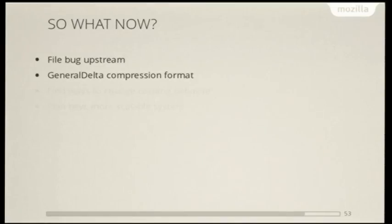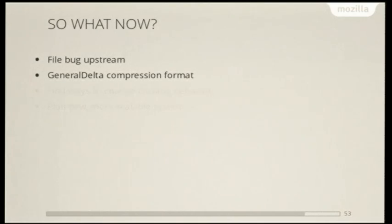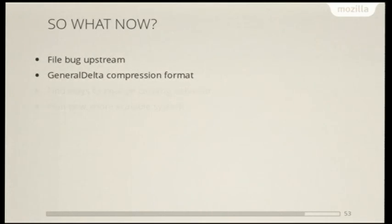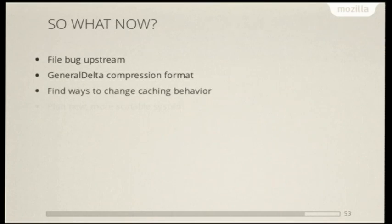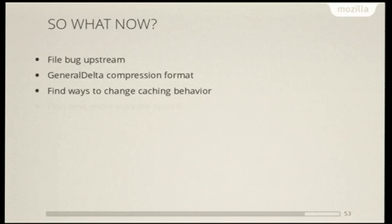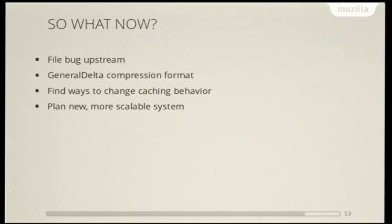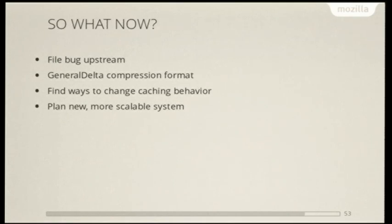We switched to a better compression format. This general delta format was introduced in Mercurial 1.9, and it provides about a 10x increase in speed and compression for some of the operations that it's doing, like storing metadata. We have to find some ways to change the caching behavior, and the way this has worked now is that we have some extensions that we're using on top of it to be able to manually control this caching behavior, and that's worked very well for us. And then we wanted to plan a new and more scalable system, since this was good, but this was the solution for Mozilla in the 2000s and not the mid-2010s.